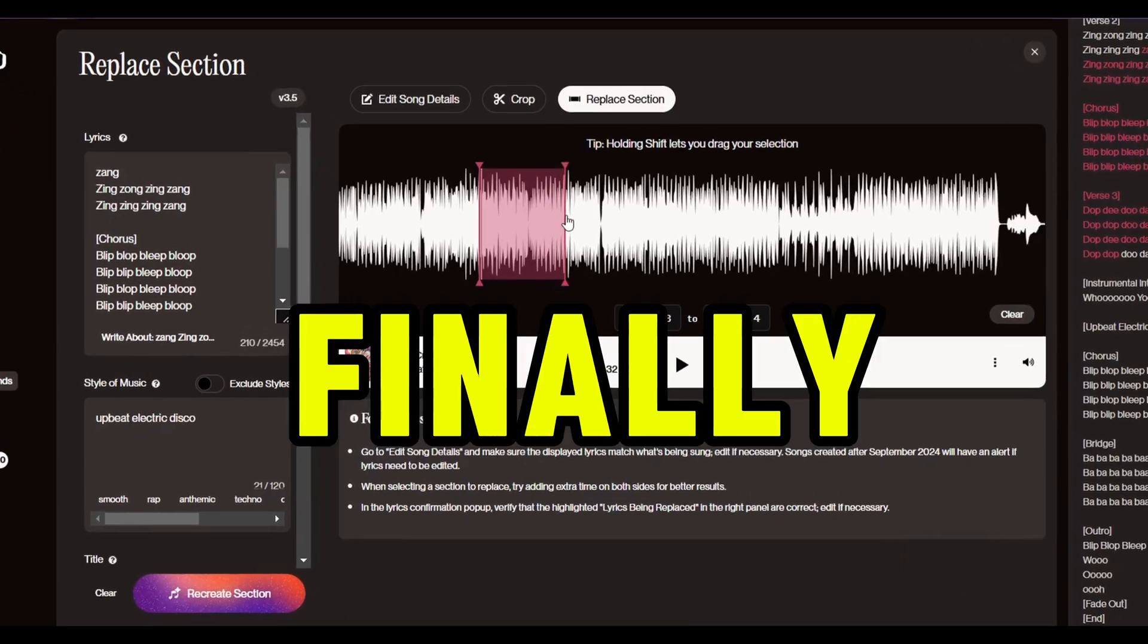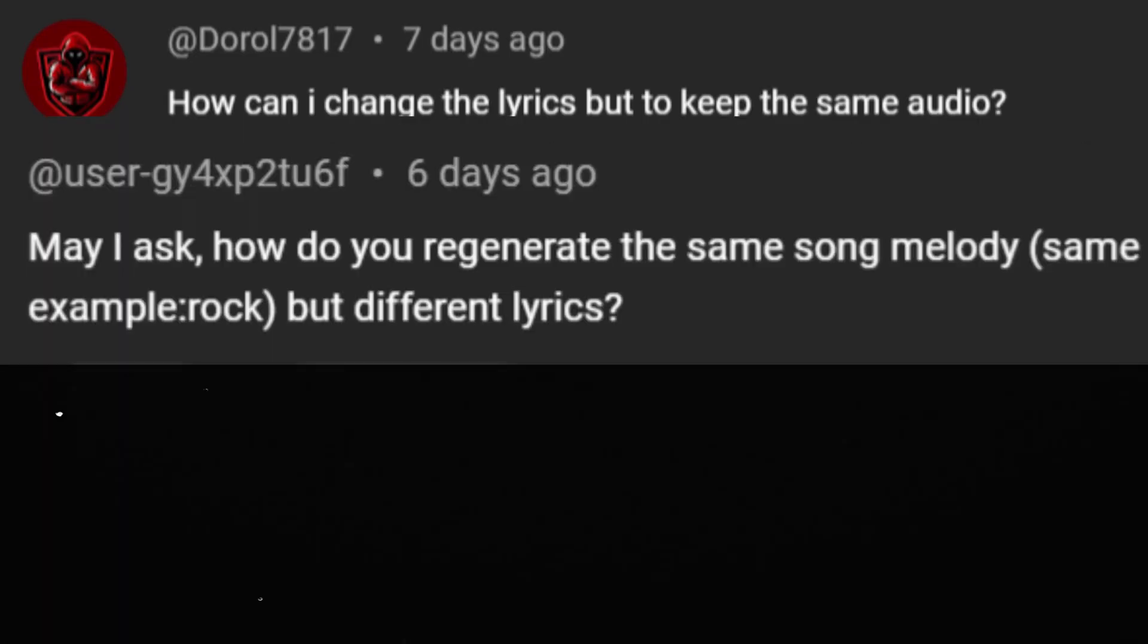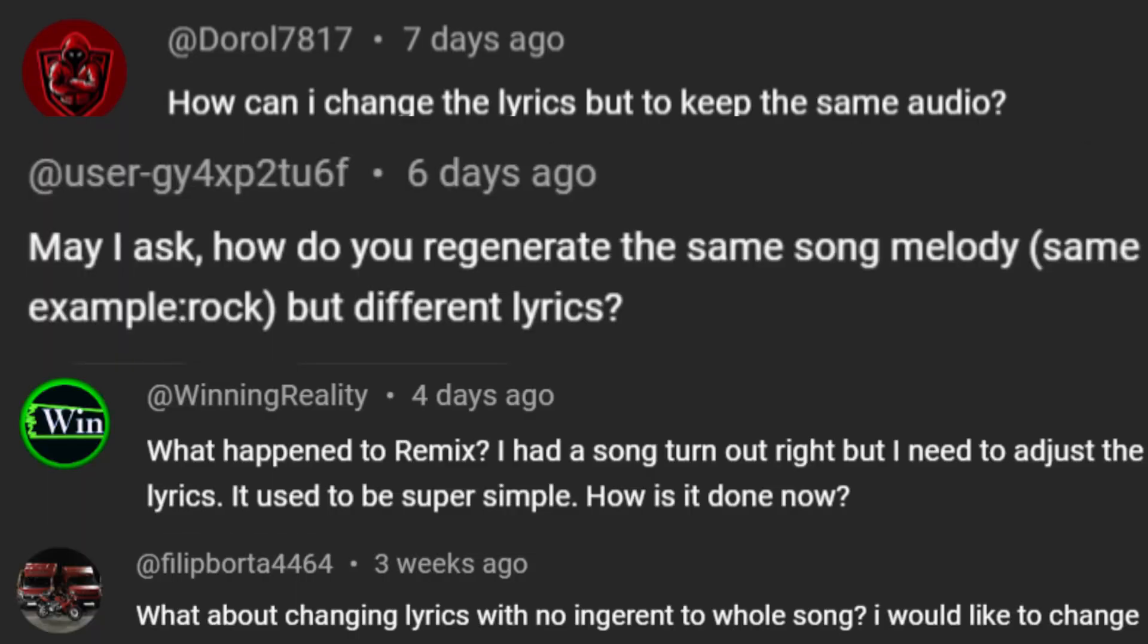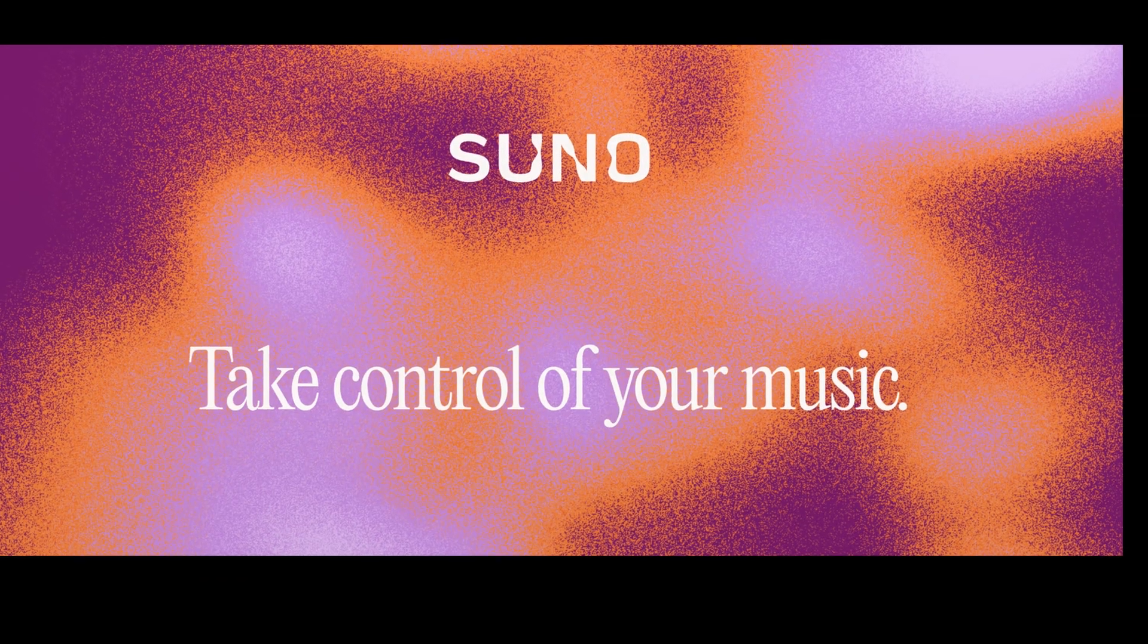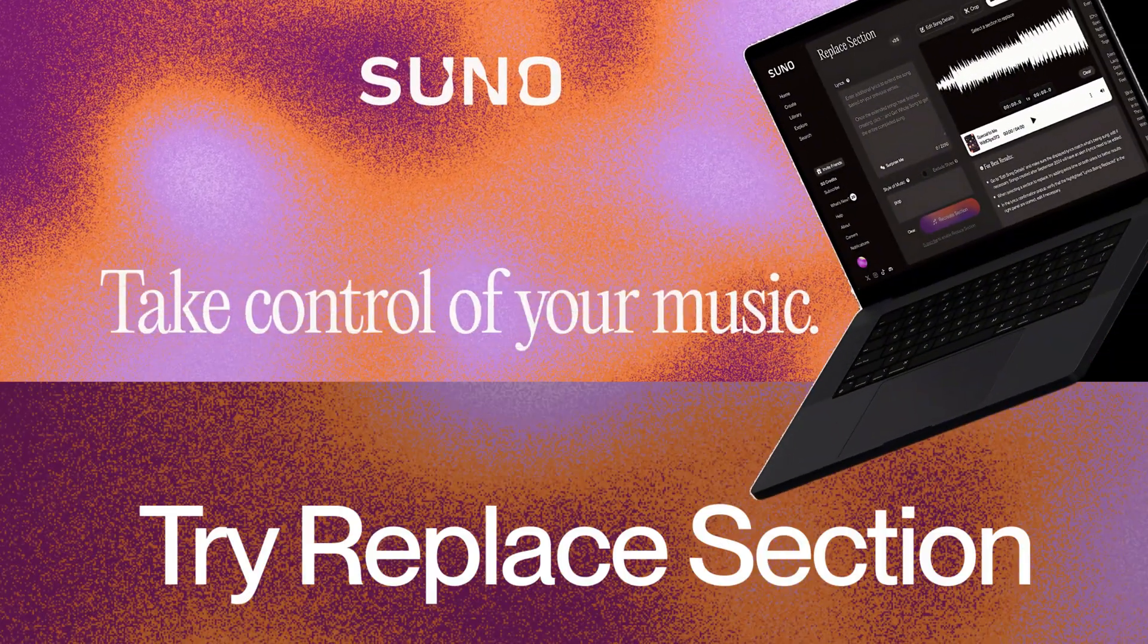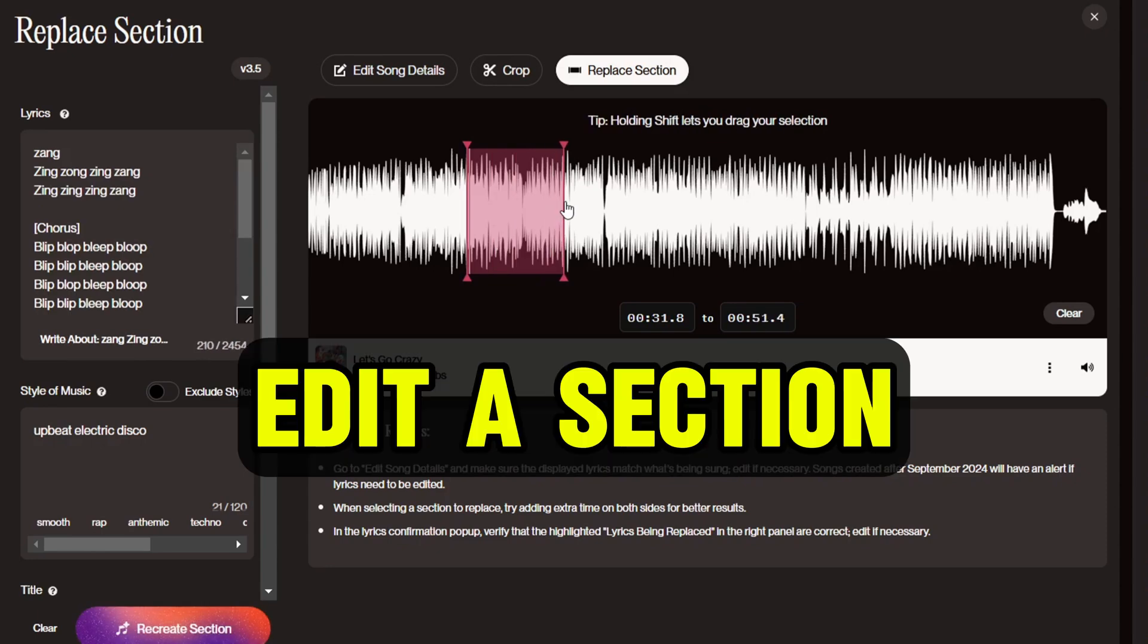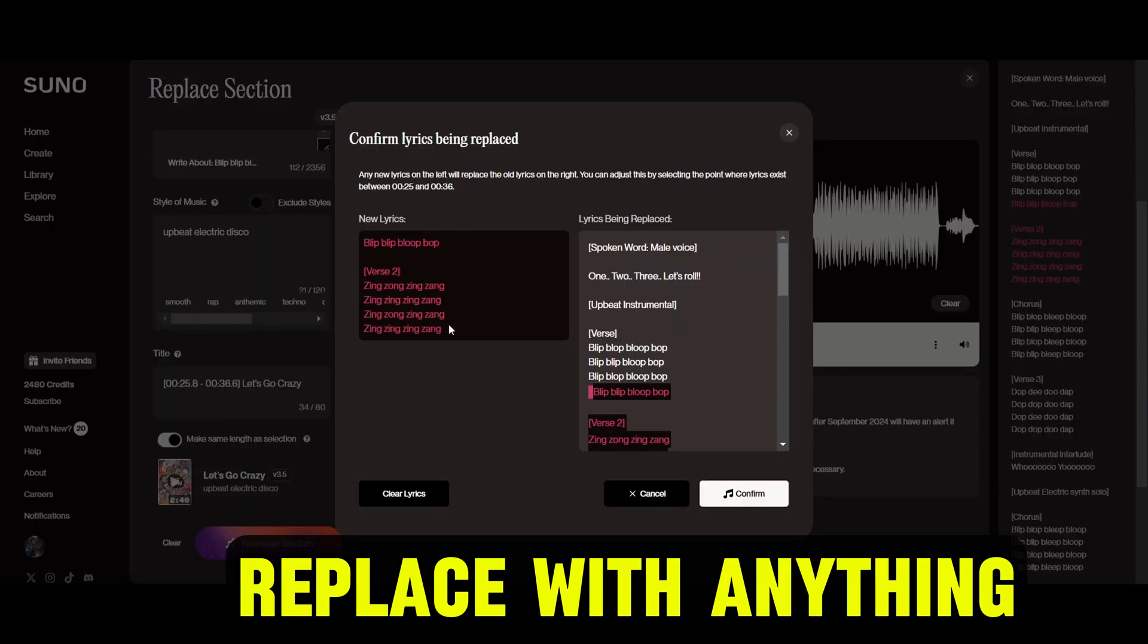InPainting is finally here. This was the highly requested feature by almost everyone who is using Suno. So Suno AI has launched this new feature called Replace Section that allows you to edit a section and replace it with something else.